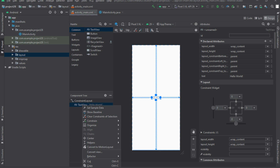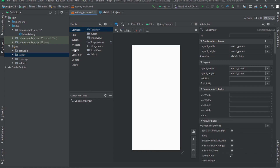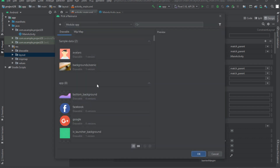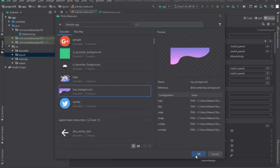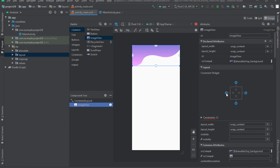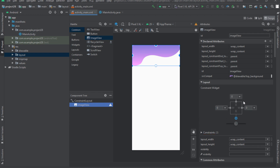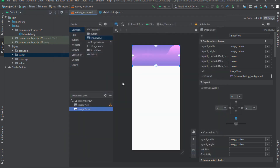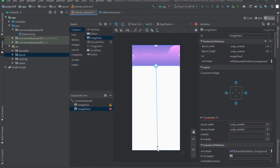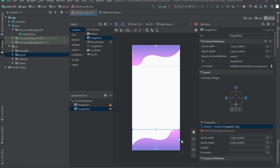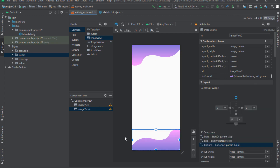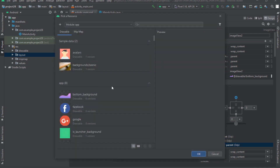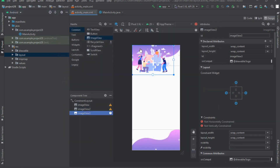Delete the existing TextView. Select the ImageView item from the palette section and drag it down, then select the top background to display inside the ImageView. Attach the layout constraint to the sides of the page. Then select another ImageView, drag it down, and select the bottom background. Attach the constraint to the sides of the page to fix the image. Drag another ImageView for the logo, select the logo, and attach the constraint to the sides of the page.